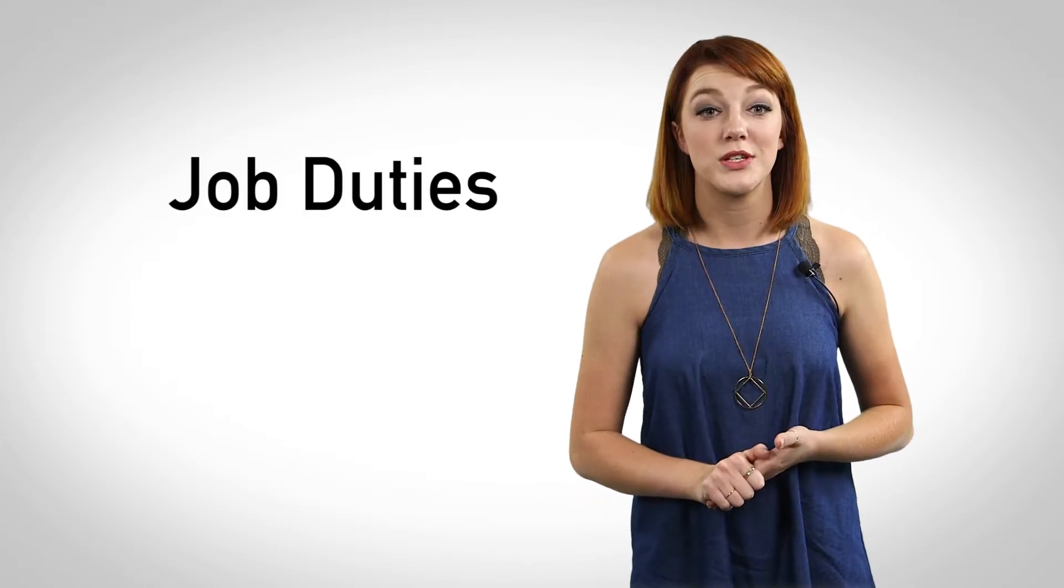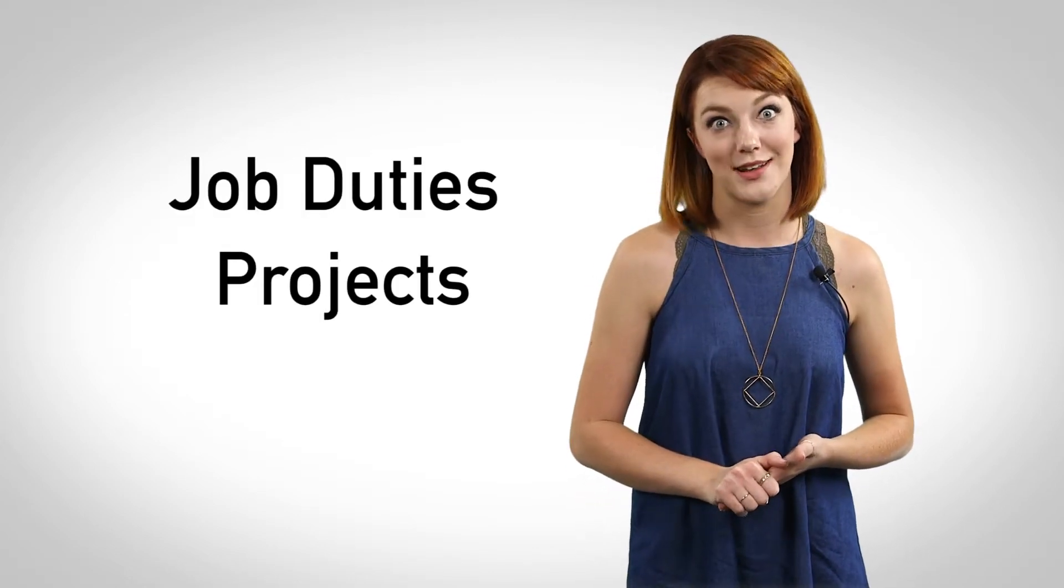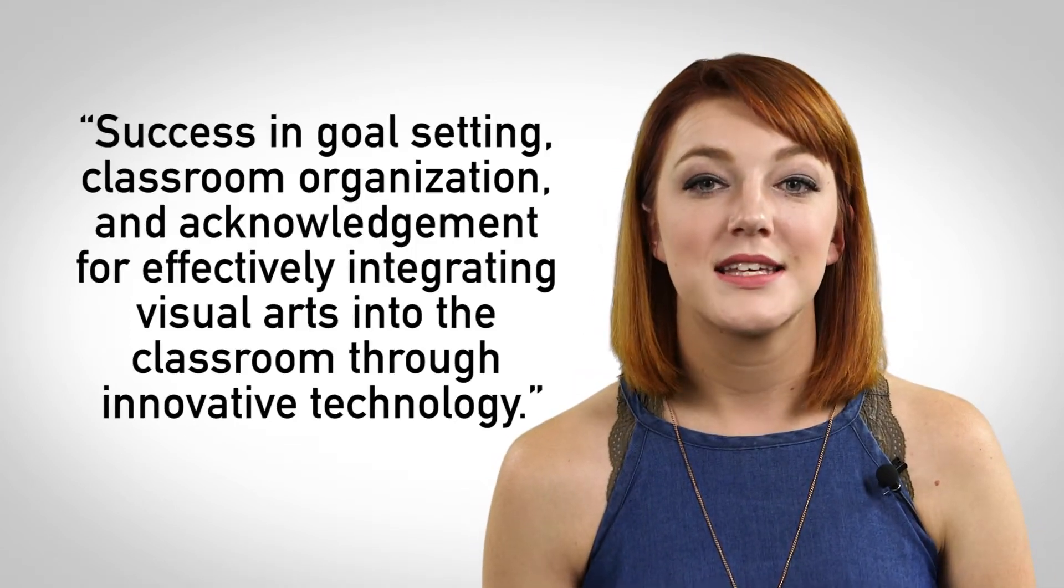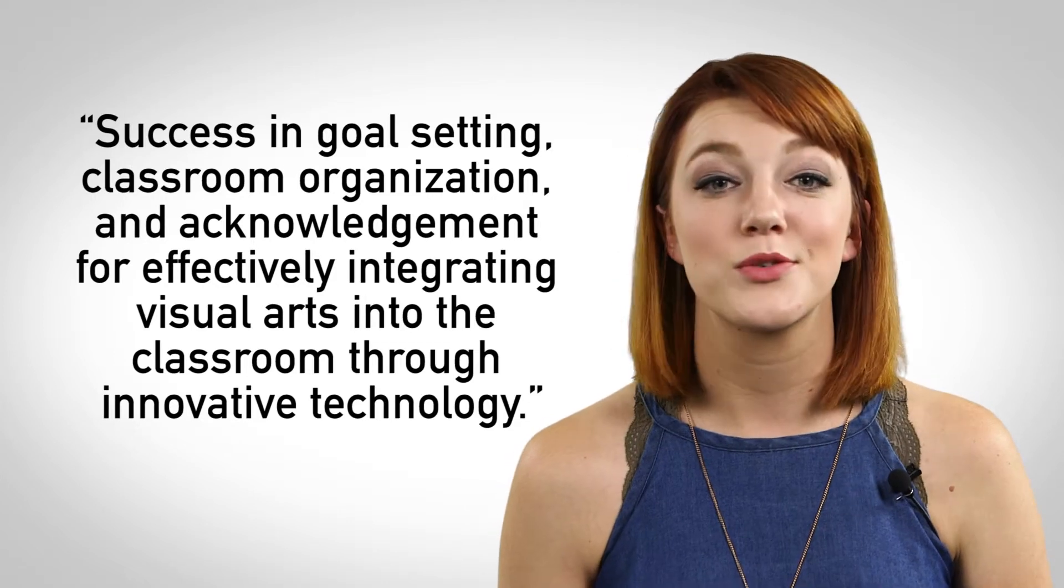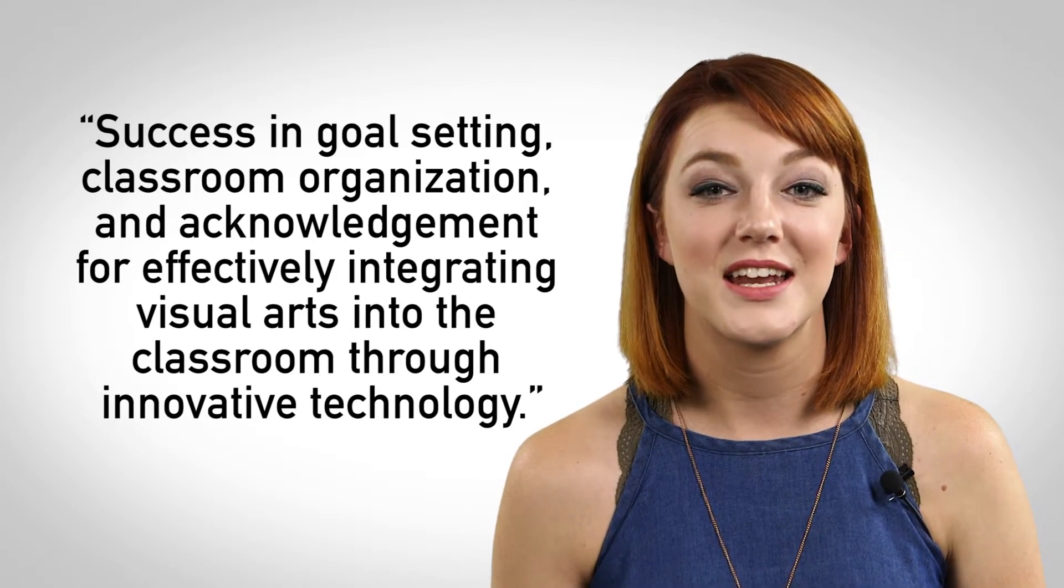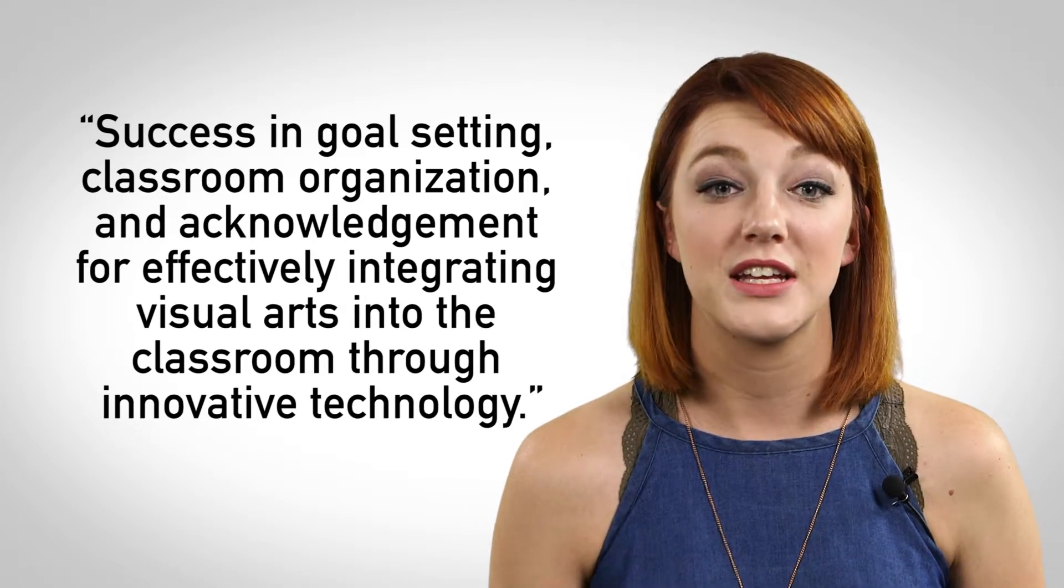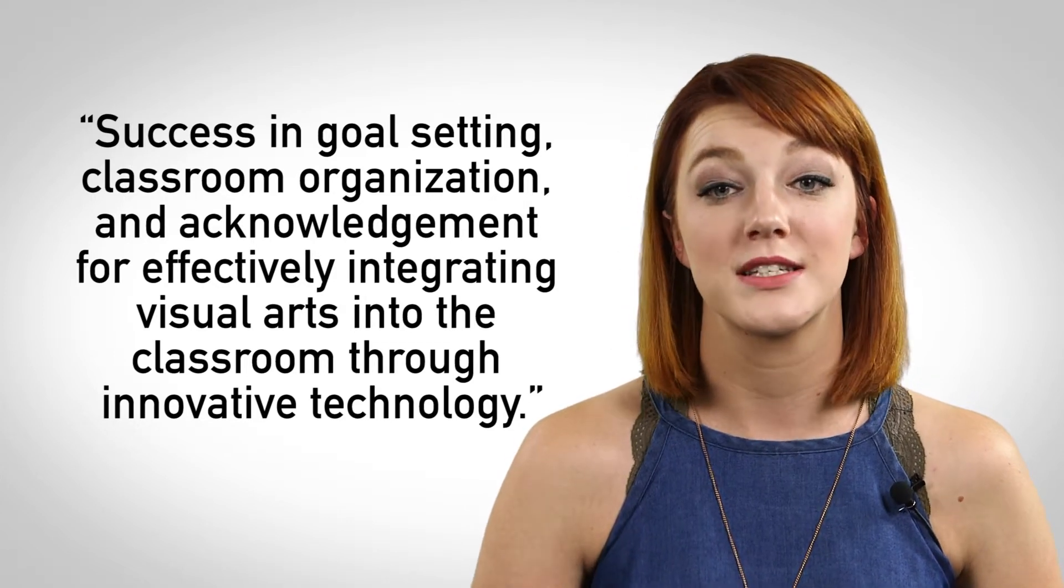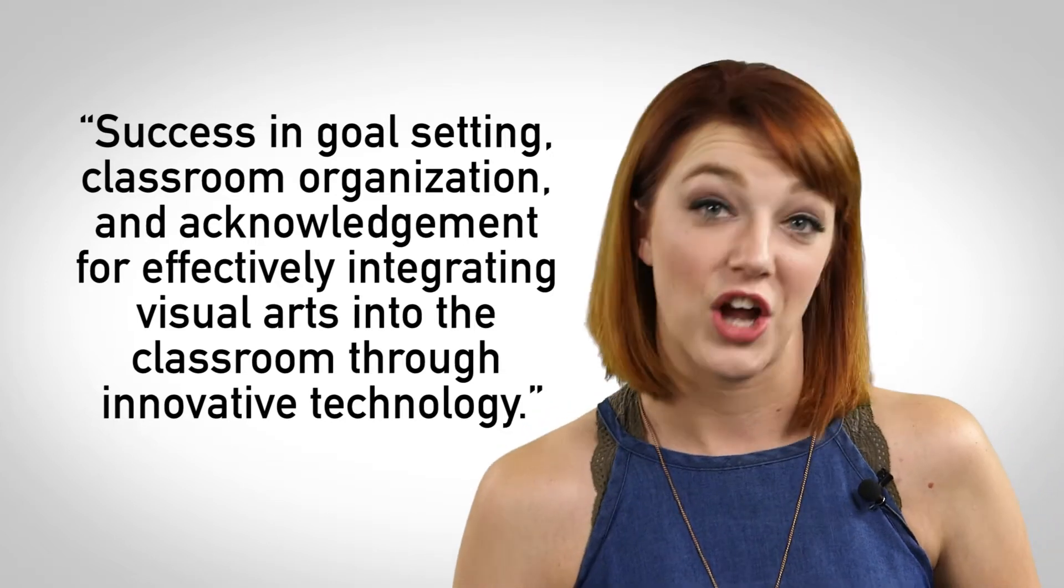If you are a student or a recent grad and do not have any areas of expertise to speak of yet, focus on job duties you've mastered or projects you focused on in class. For example, if you are a working professional, you may write something like, success in goal setting, classroom organization, and acknowledgement for effectively integrating visual arts into the classroom through innovative technology.